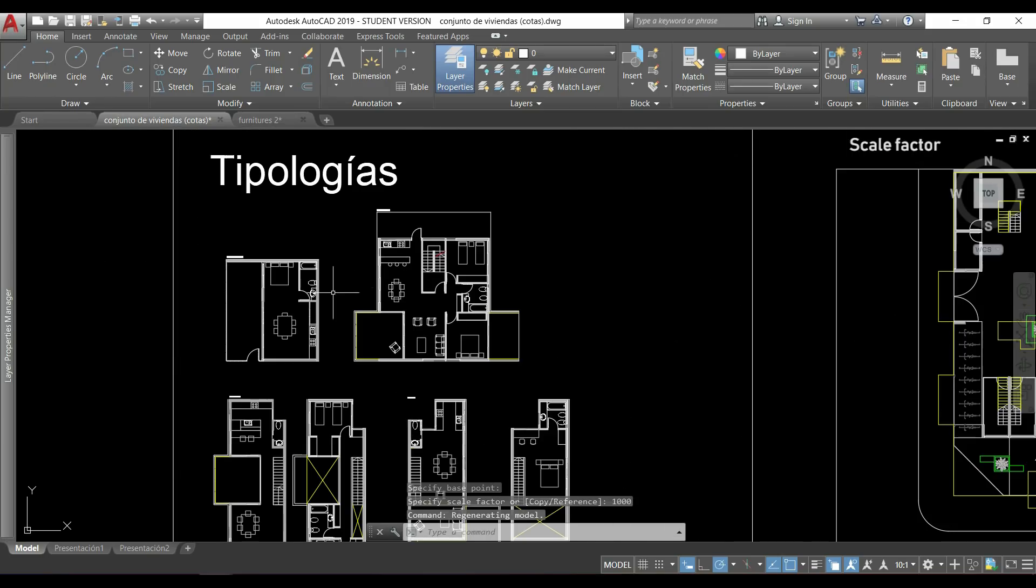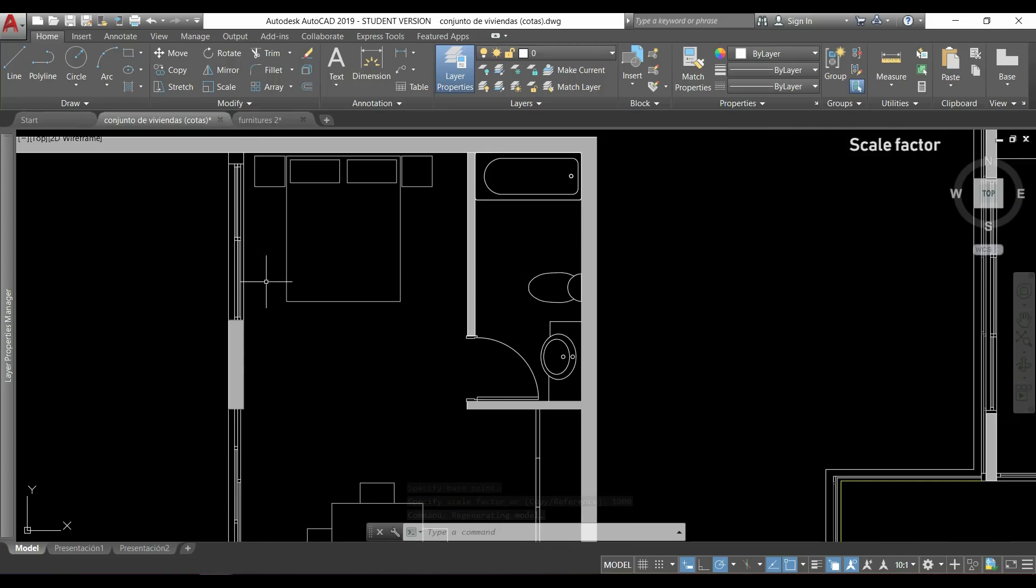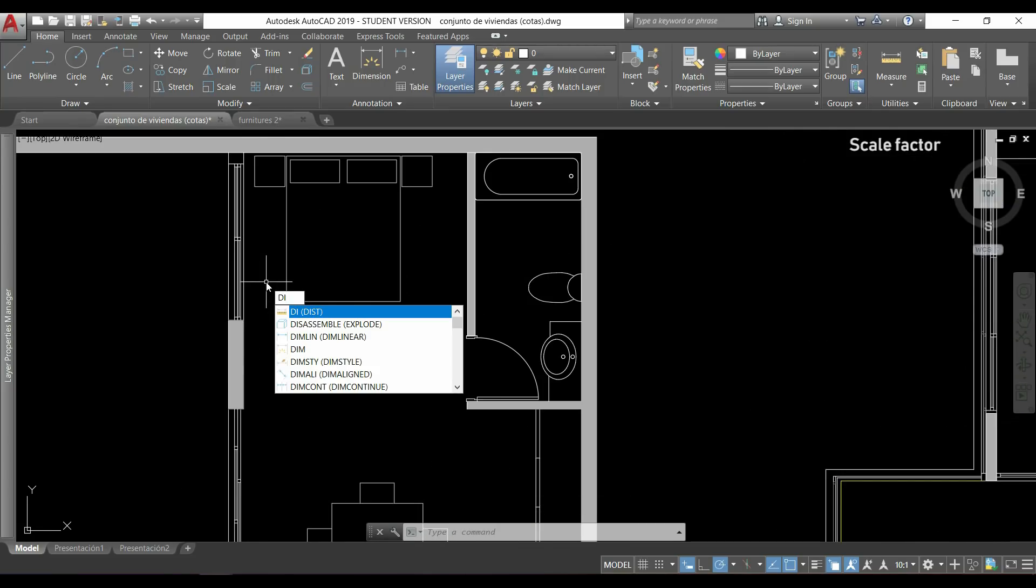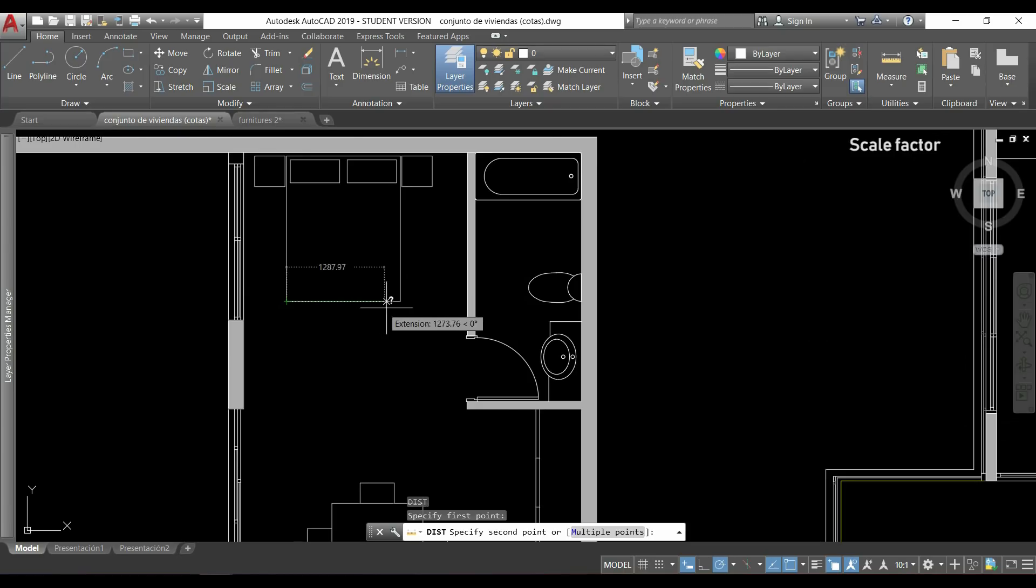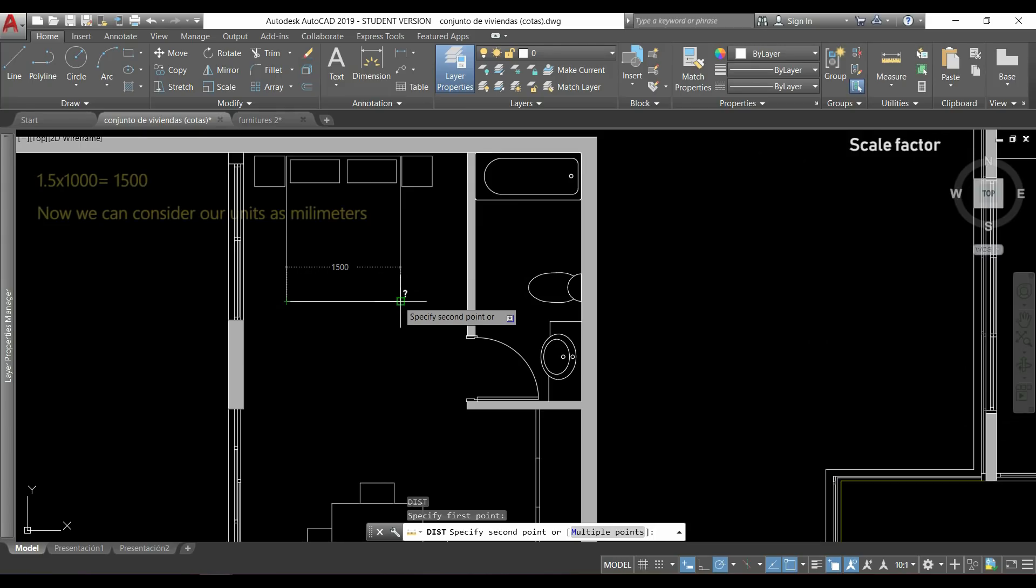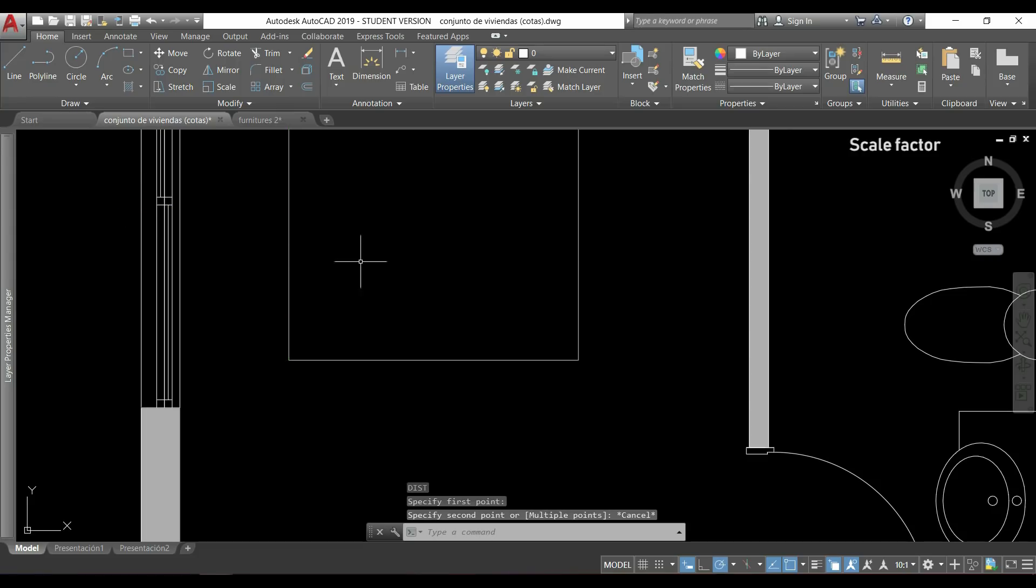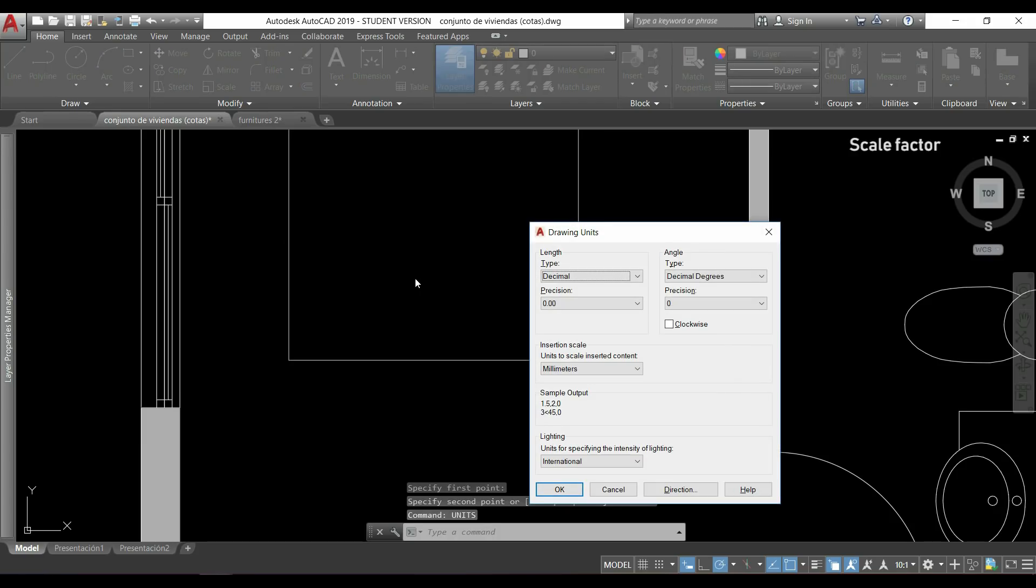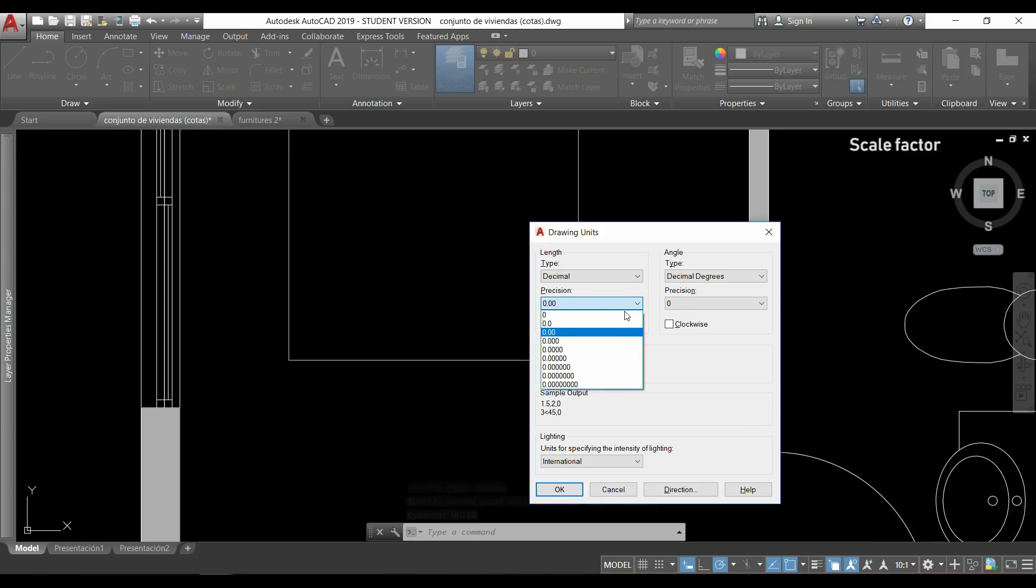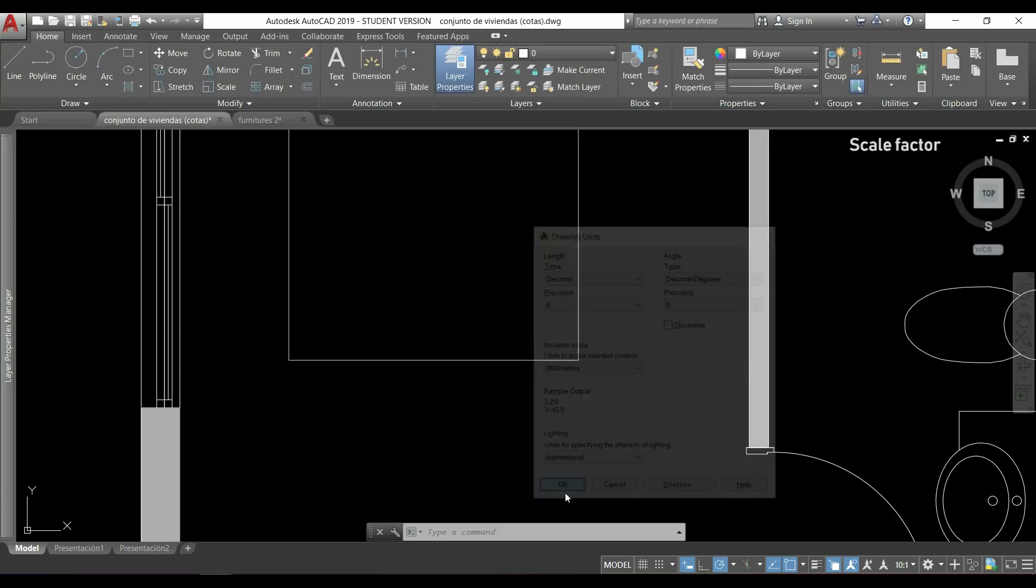And if we measure now the bed here, we can see that now it says 1,500, so we can consider that my drawing now is in millimeters. And another thing we can do is go to units, press enter, and then in the length section we can change the precision to 0 because now I don't need any decimals. You can click on OK.